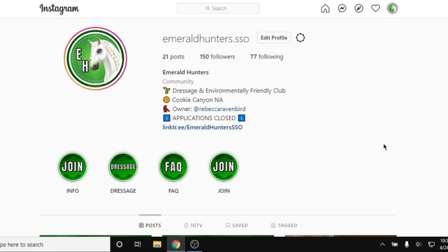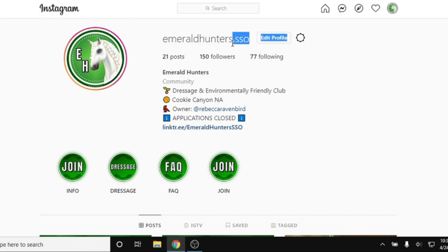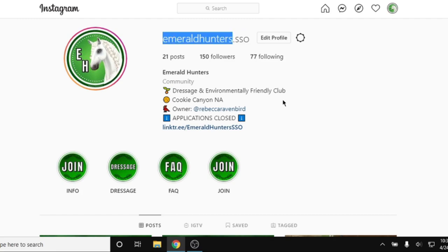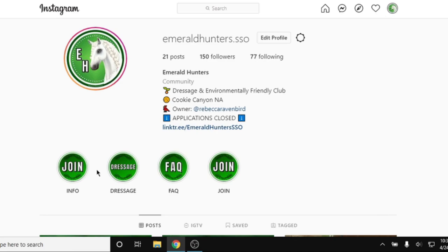My first general tip is to actually do research on your club. You don't want to just apply randomly — you want to make sure you've done some digging and information searching about the club you're looking for. The first place we're going to start is Instagram. If you have an Instagram, you can search up your club. At least for Emerald Hunters, it's going to be emeraldhunters.sso, and then you want to start looking for as much information as you can.